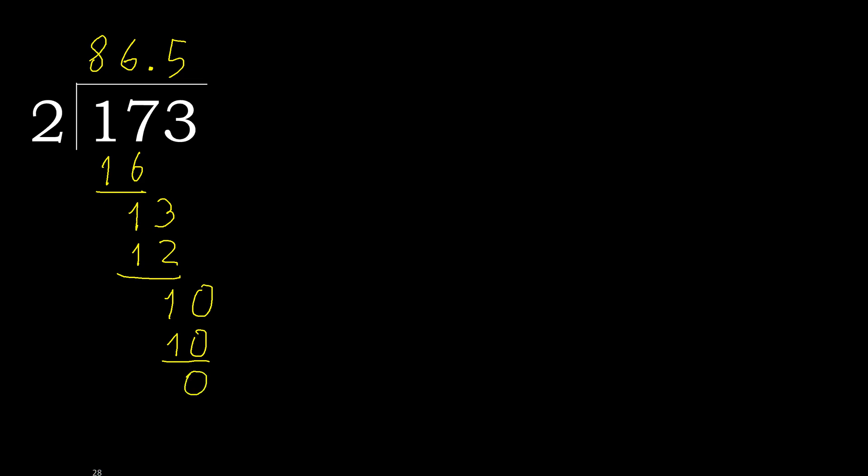0. Therefore finish it. 173 divided by 2 is here, ok.